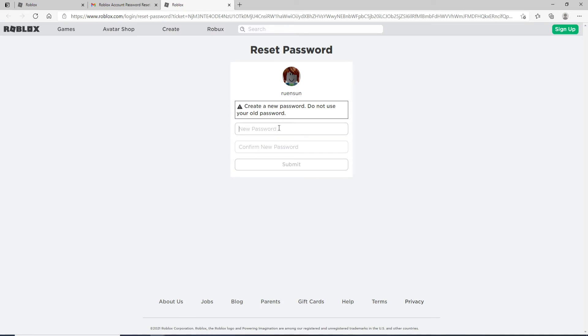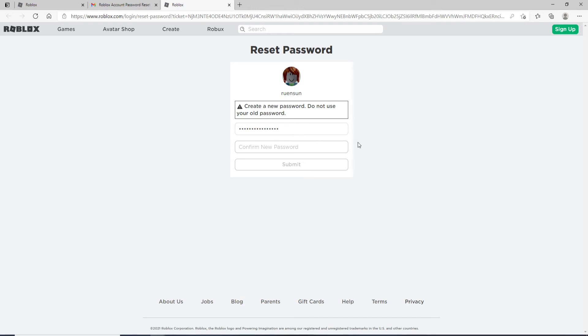There will be an option to enter the new password you want to change to. If you want to double-check your password, click on the eye icon to reveal it. In the next text field, confirm the new password by typing it again. Make sure the passwords match, then click on the Submit button and your password will be reset.